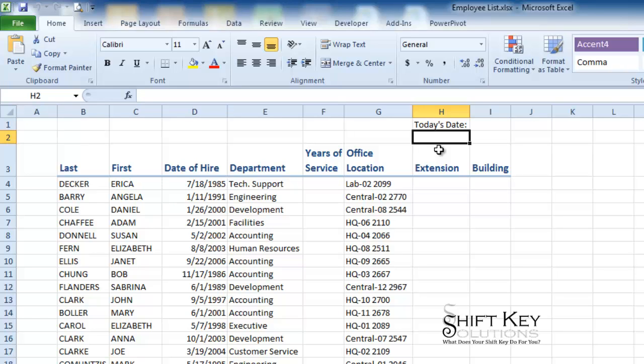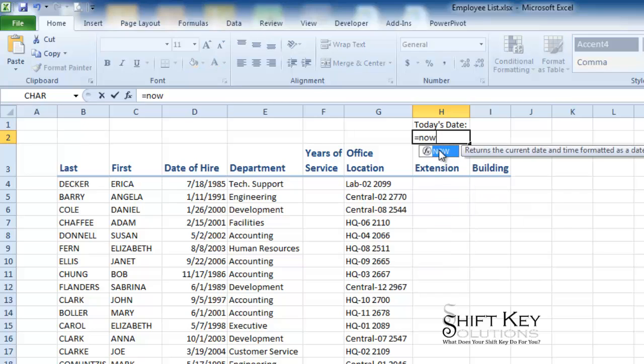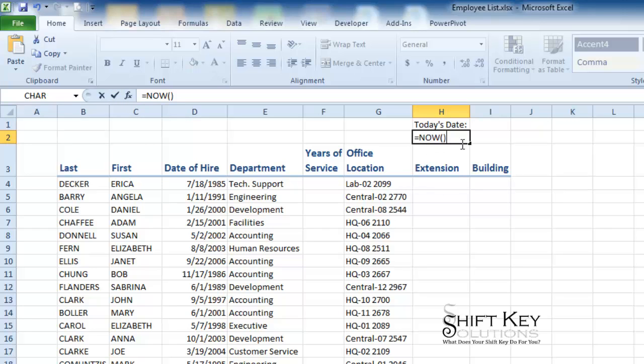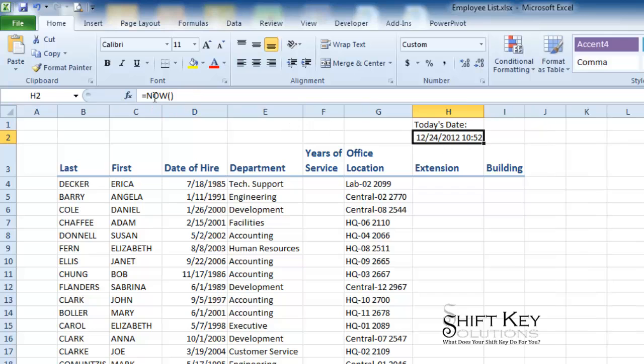There's a couple ways of doing this. The function we're using today is going to be the now function. So I'm going to go equals now. There it is in my list. I'm going to press tab to accept it and I'm going to close that off with a parenthesis. Now I like to click the check enter box here. It keeps my active cell in there and now I can see my function in my formula bar and my active cell with the results in it.